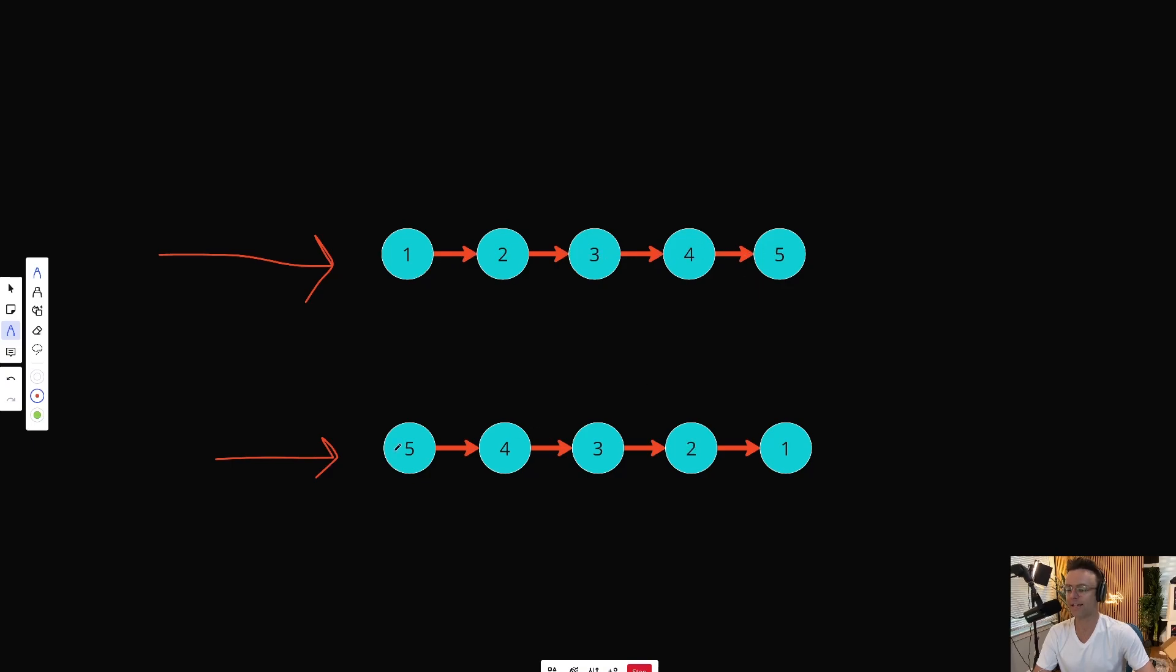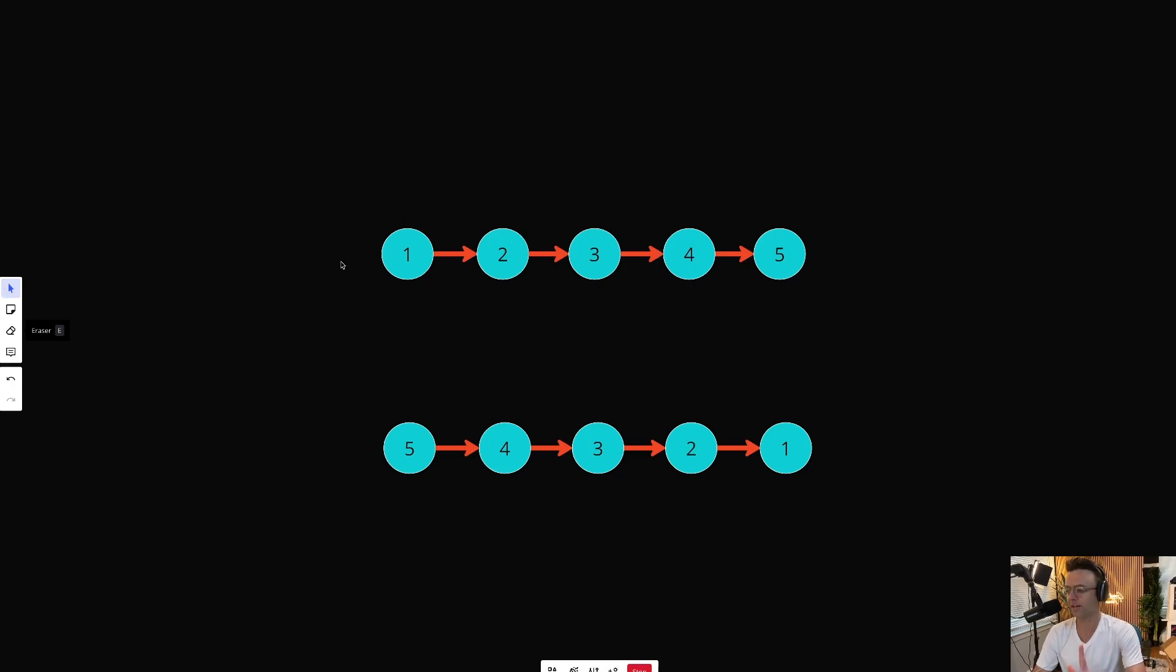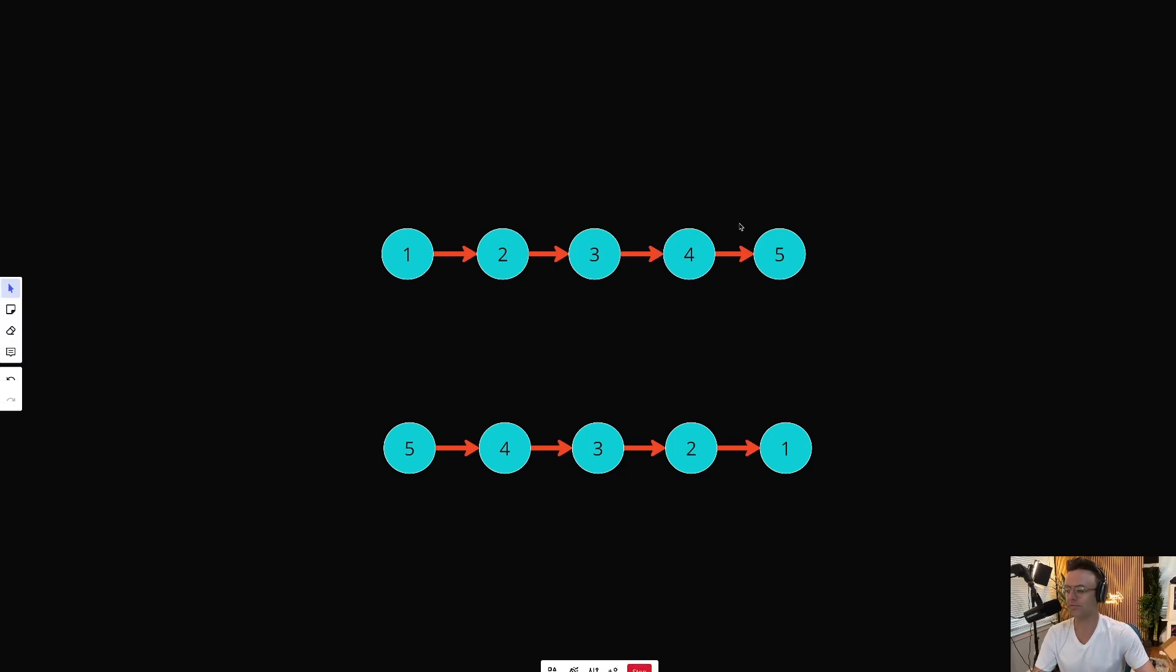And in this example, we have 5, 4, 3, 2, 1. LeetCode wants you to reverse it. Pretty simple. But the real question is, how exactly do we do that? There's many ways that we could do that, but this is the simplest. It's the least mentally taxing, and it's also very time and space efficient.